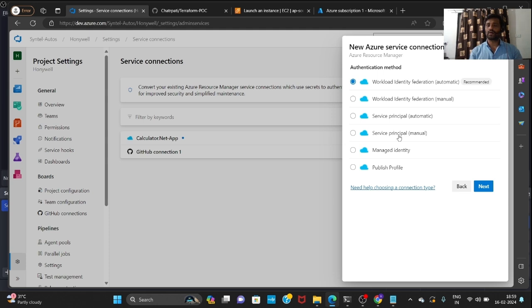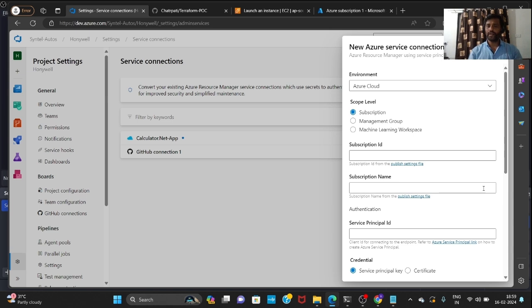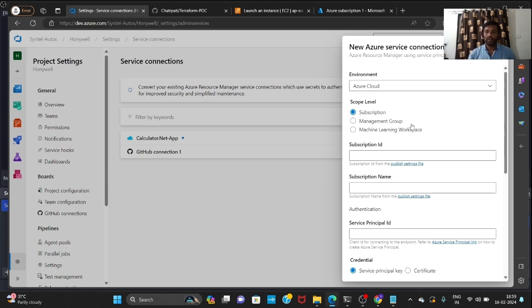In Service Connections, click New Service Connection, choose Azure Resource Manager, click Next, and select Service Principal (Manual), then click Next.